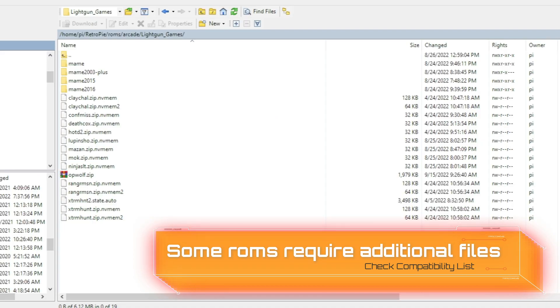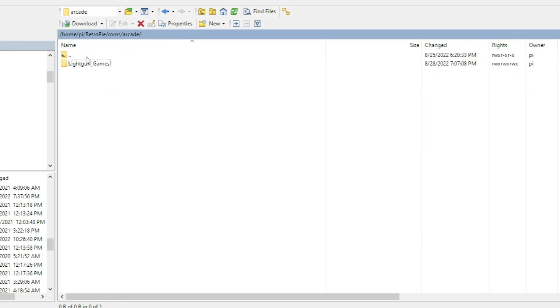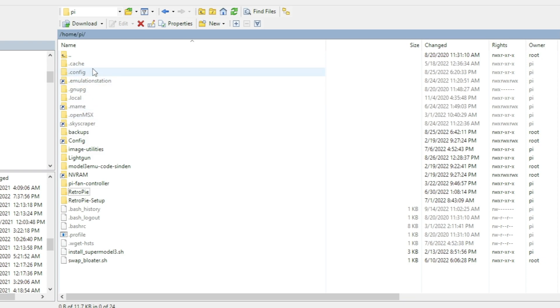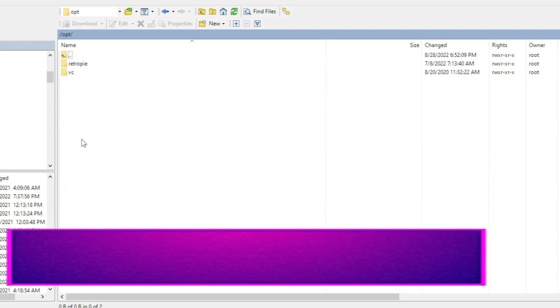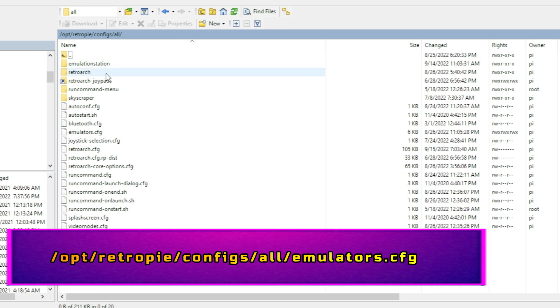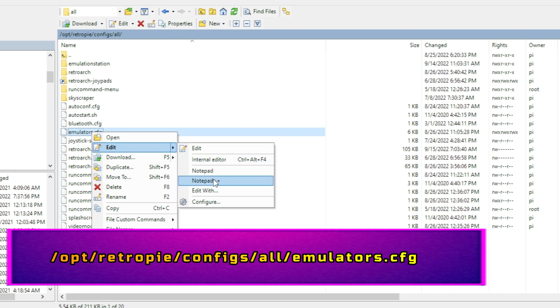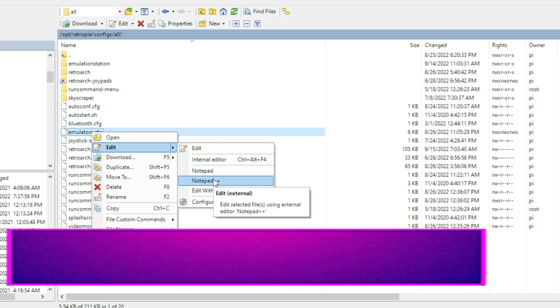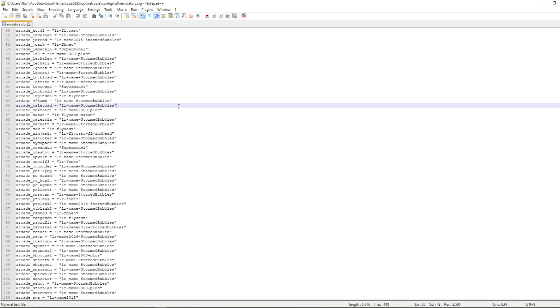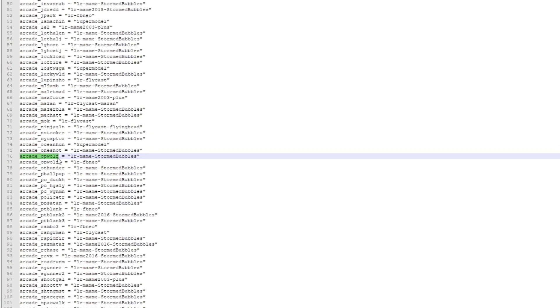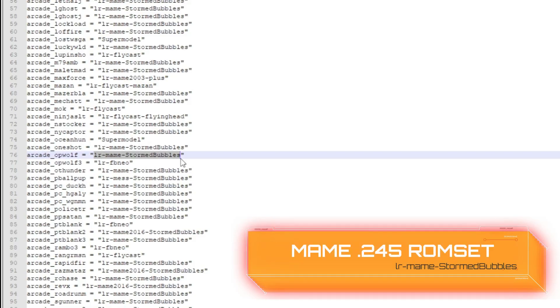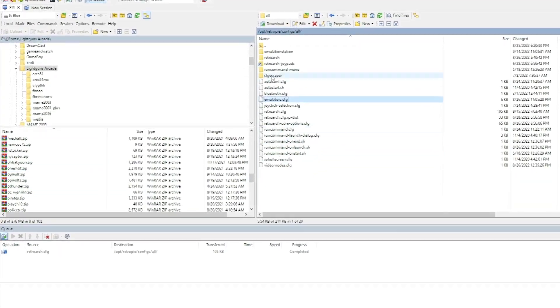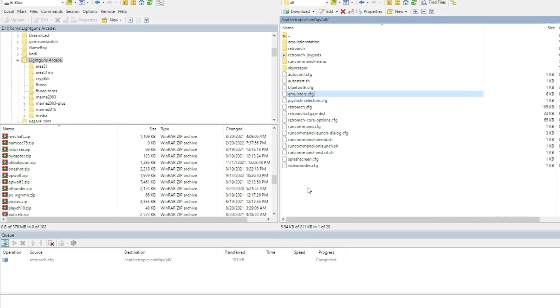One of the questions that you may be asking is how do I know that I have the right ROM set? I cover this briefly, but I'll show you this example just so you can get another idea of how this works. To make sure that you get the bezels and the borders to pop up when you put stuff into the light gun games folder, let's check out opt. We're going to go from here into RetroPie, configs, all, and let's look at the emulators config file. Now yes, we are going to put the compatibility list up, but you guys can find this a lot easier. Just want to show you how this works in the background. Anyway, for the arcade Operation Wolf, we are going to be using lr-mame-stormBubbles, and that is based on the MAME 245 ROM set. So that's the one that I have.